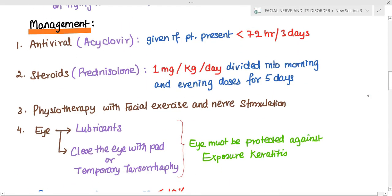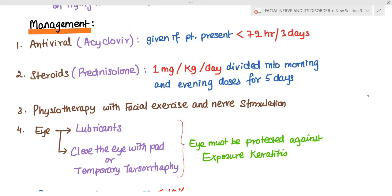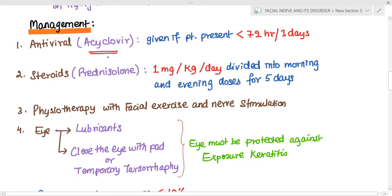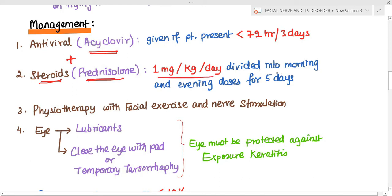To manage a patient of Bell's palsy acutely — within three days of onset of symptoms — we give acyclovir because of the association with herpes simplex virus, along with steroids. If the patient presents after three days, we do not give antivirals; we only give steroids. The preferred steroid is prednisolone 1 mg per kg per day divided in morning and evening doses for five days, then slowly tapered. We also go for physiotherapy with facial exercises and nerve stimulation.